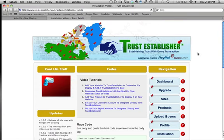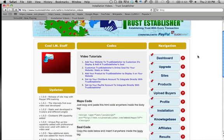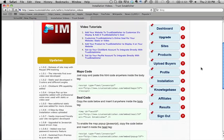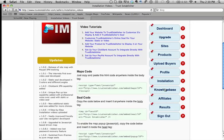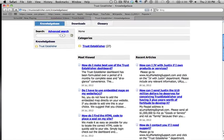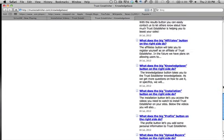We have an installation page over here with some video tutorials. We're going to be adding another video or two to that. There's also going to be a three-page quick start guide that I'm going to upload to the dashboard page very soon. In case you have any quick questions about Trust Establisher, you can always click on the Knowledge Base button right over there.